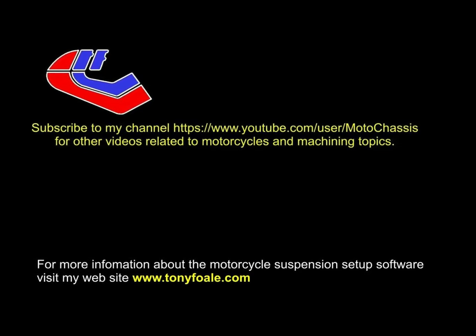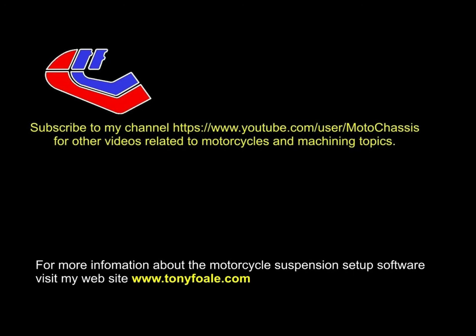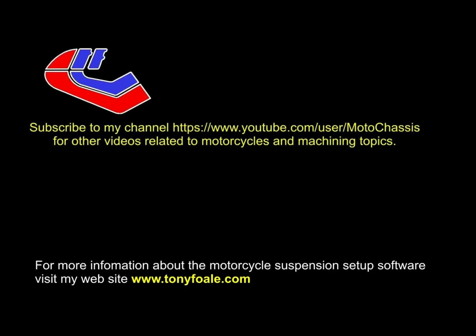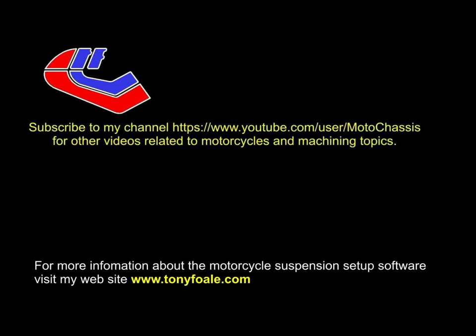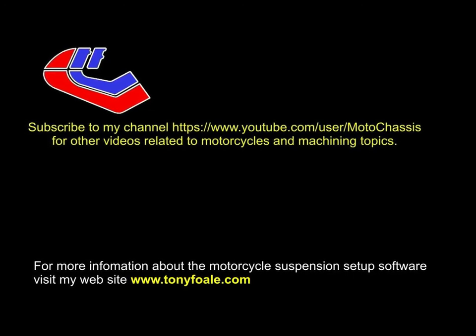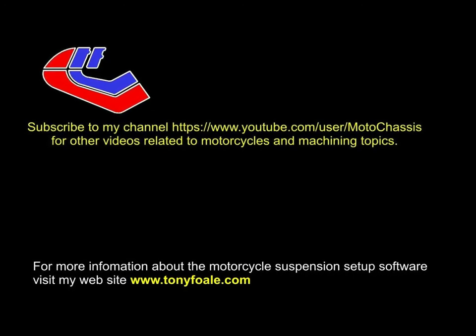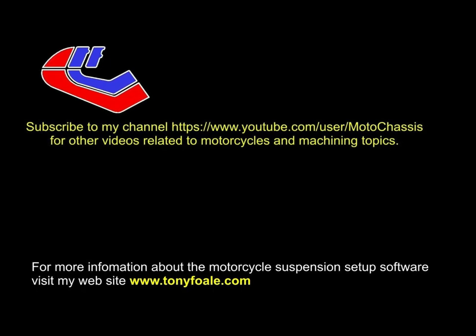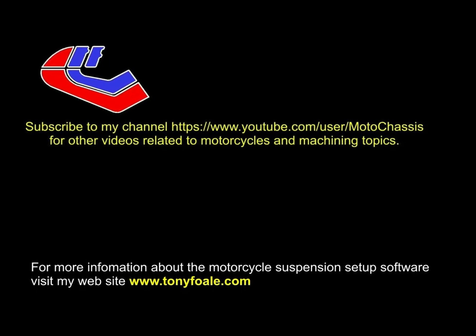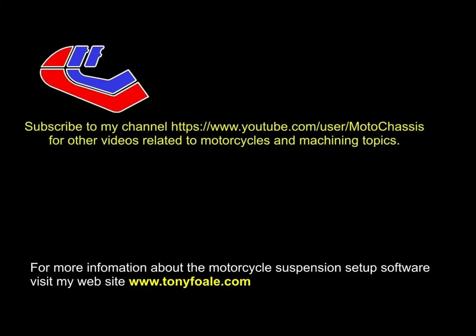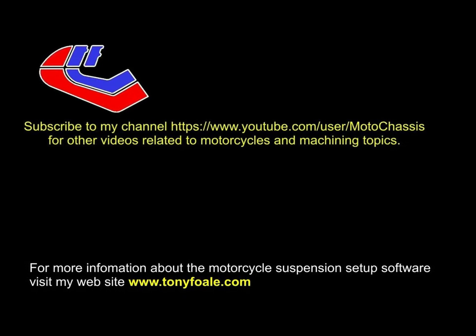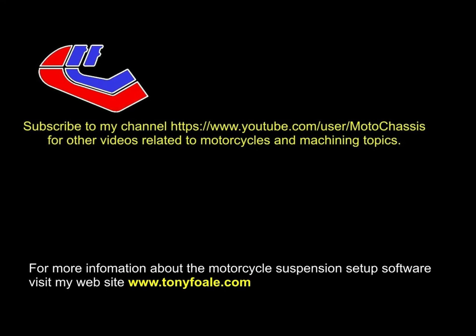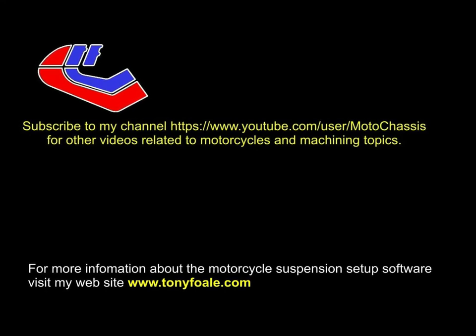For more information about the suspension setup software and my book on chassis design, I suggest that you visit my website at www.tonyfoale.com and I'll see you next time. Thanks for watching.